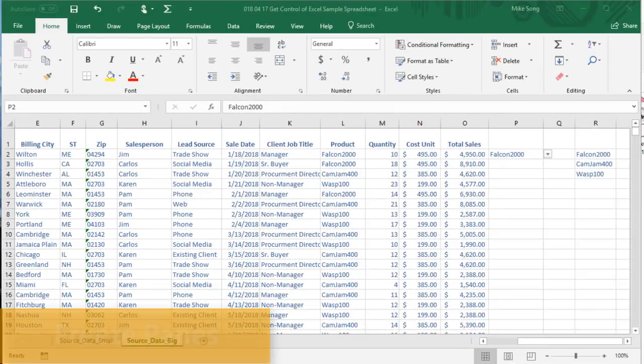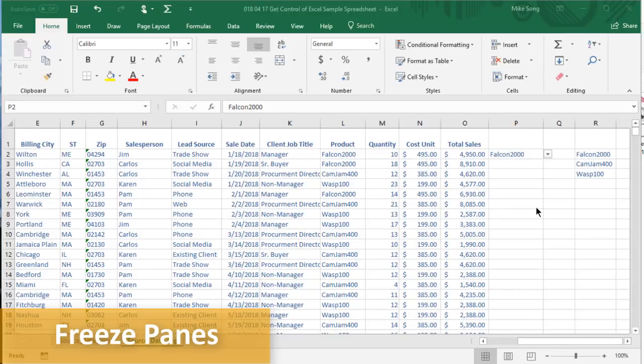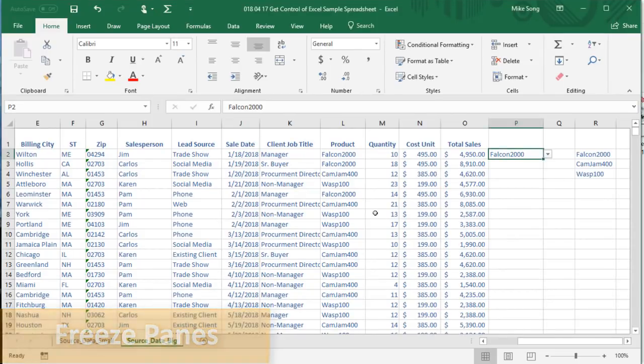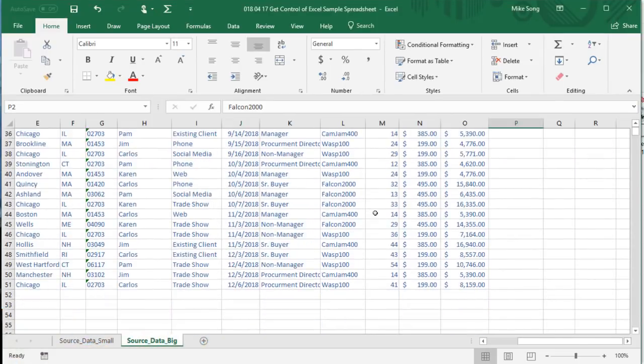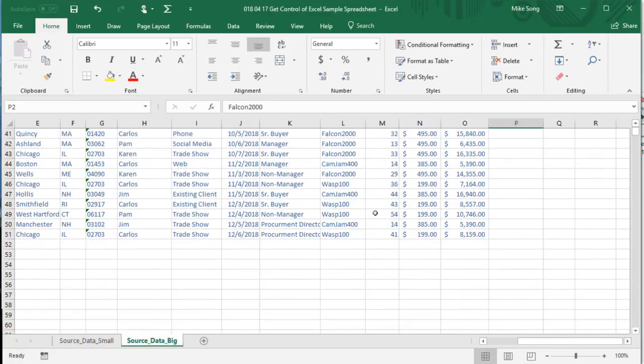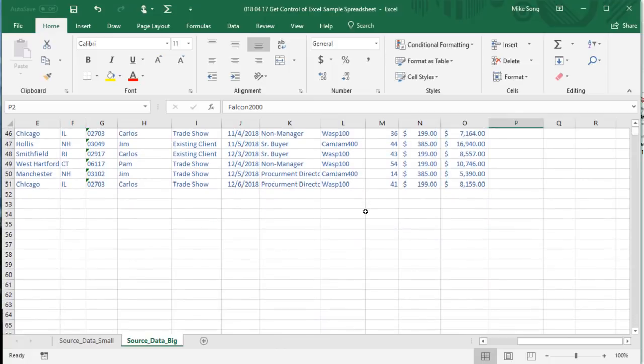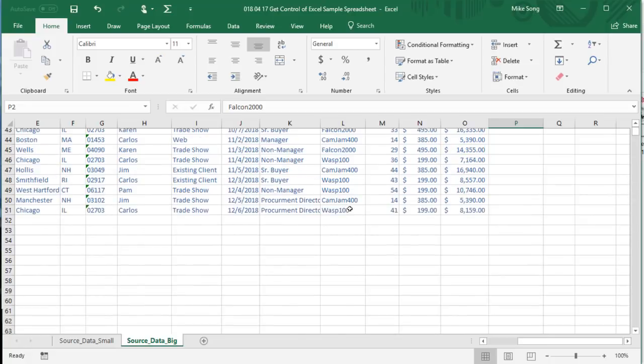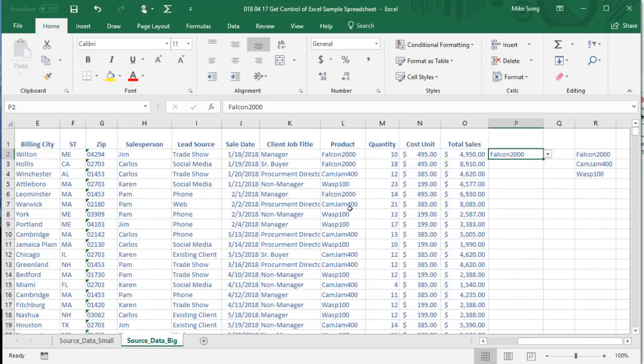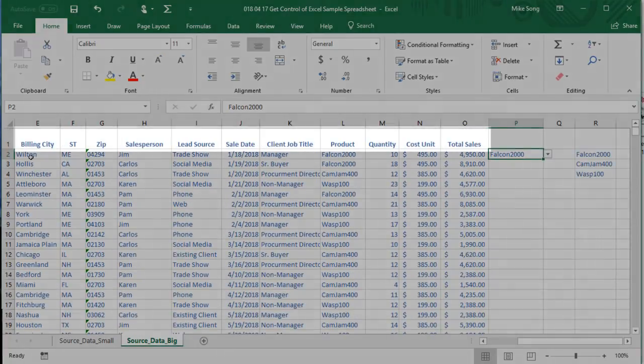If you scroll down in a spreadsheet and can't see the headers, it can be hard to know what is actually in each column. However, if you freeze the top header row, you can always see what is in each column as you scroll down. The titles are visible.